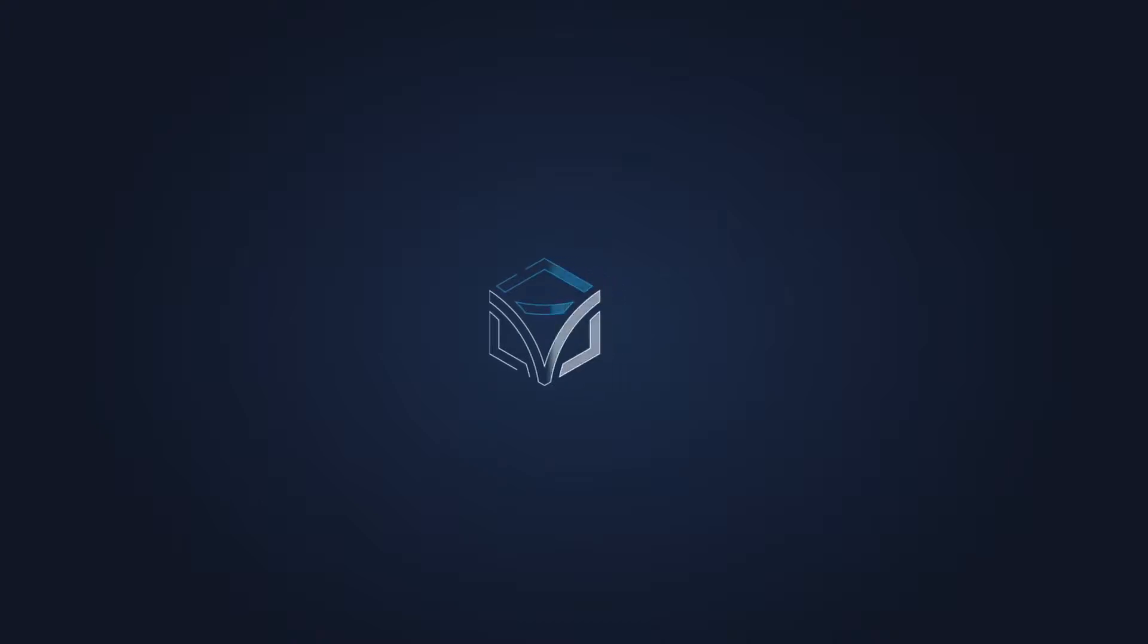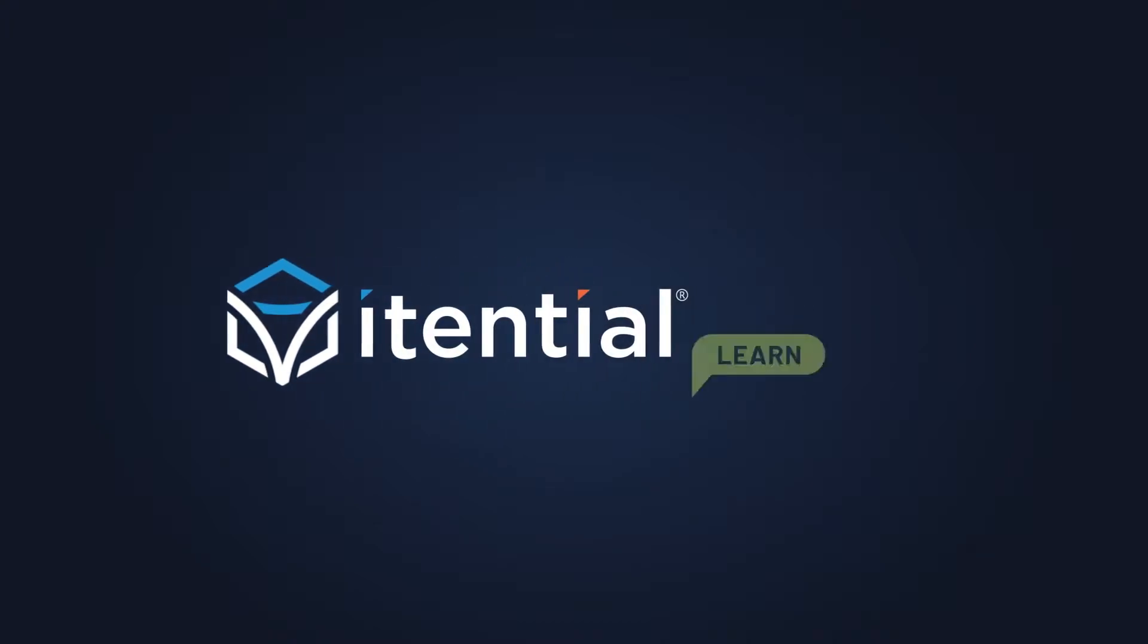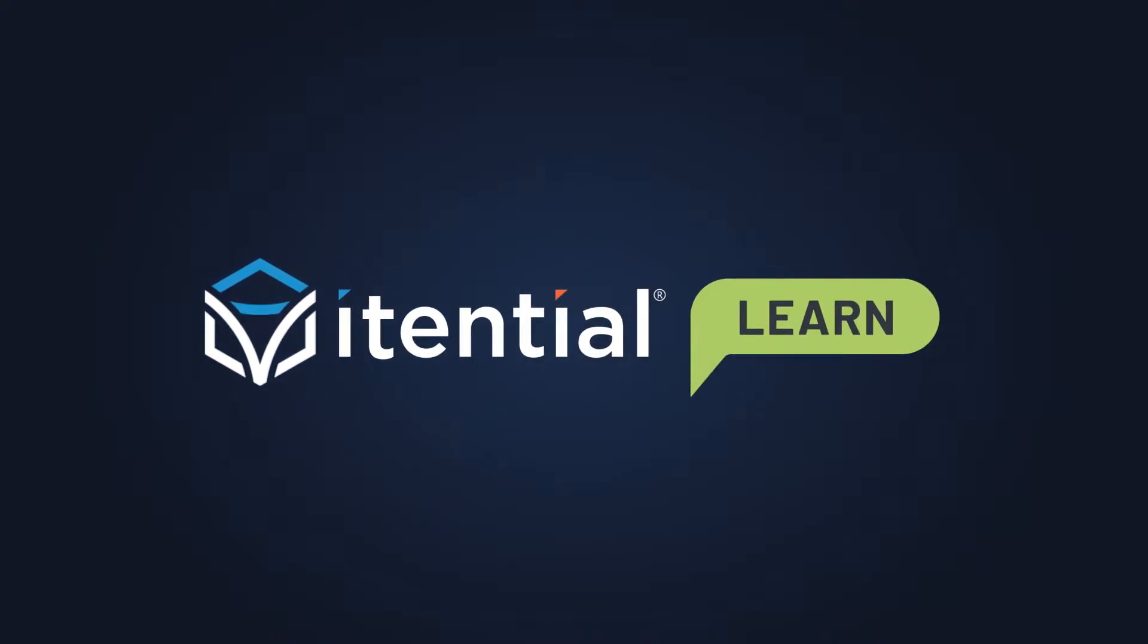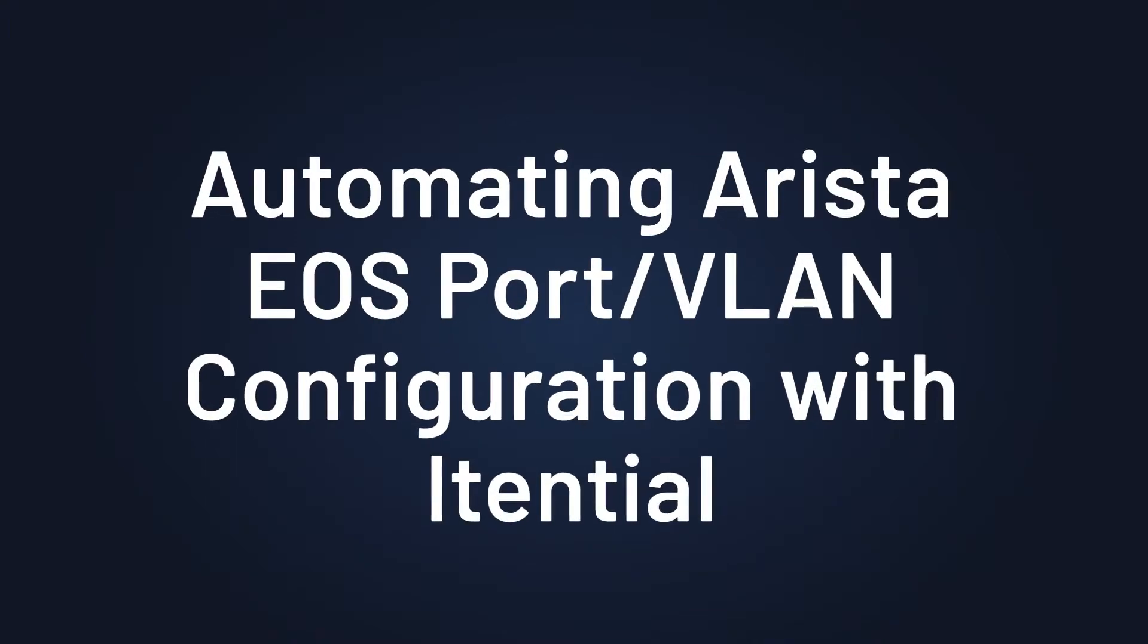Hello and welcome. In today's demonstration, I'm going to show you how Itential automates Arista EOS port VLAN configuration.